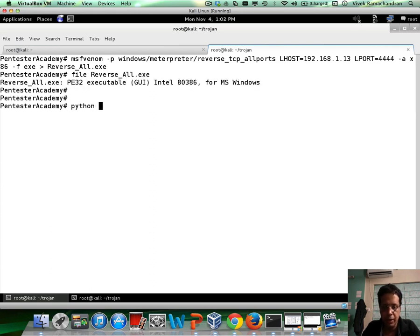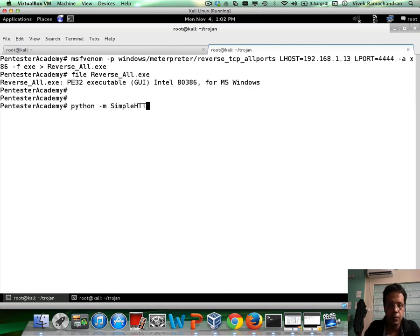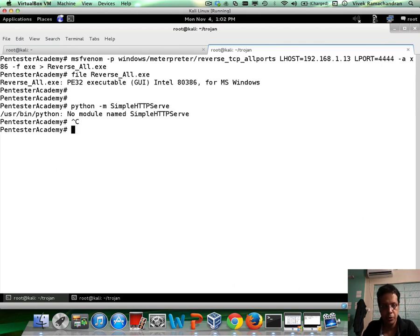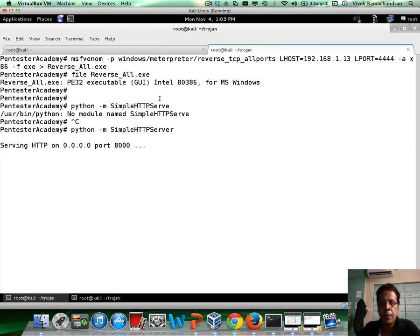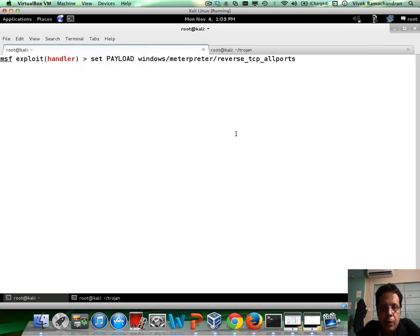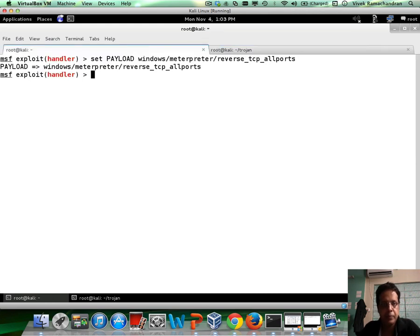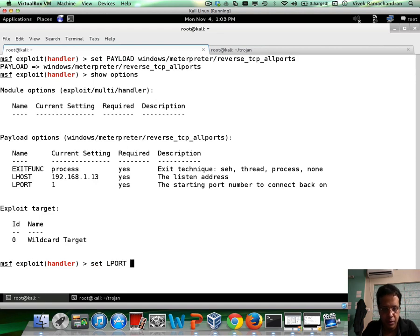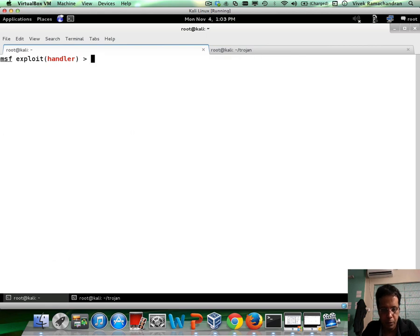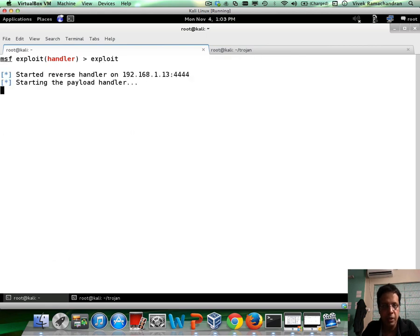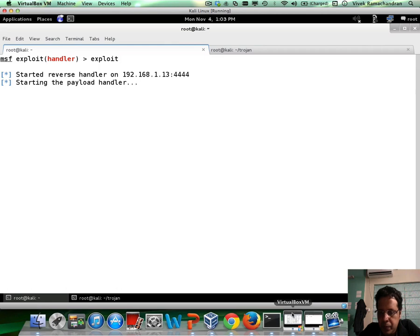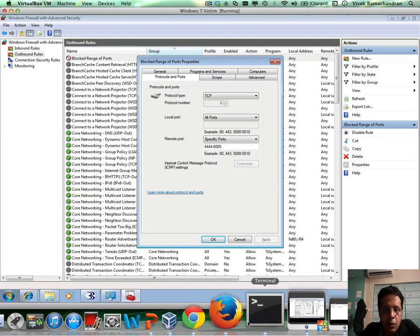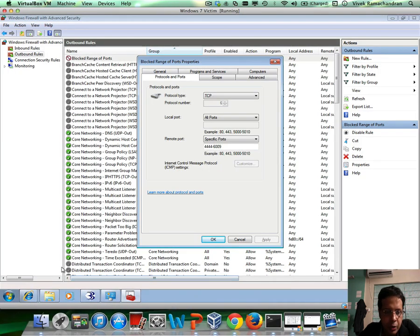Let's start our Python server. And let's go back to Metasploit and set up our payload handler. In this case, LPORT needs to be set to 4444. Go back in here and hit exploit to have our handler wait.